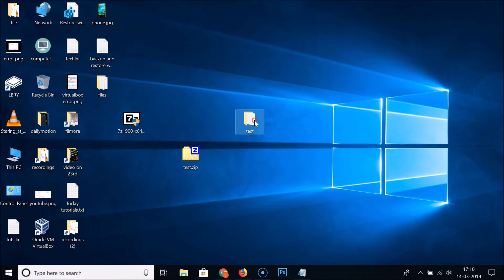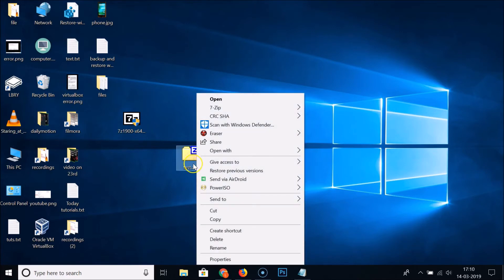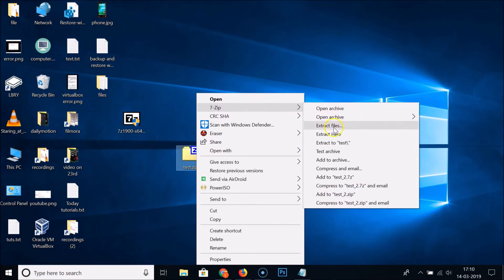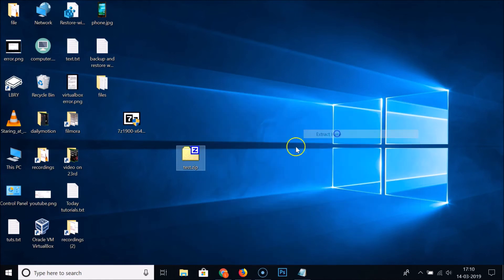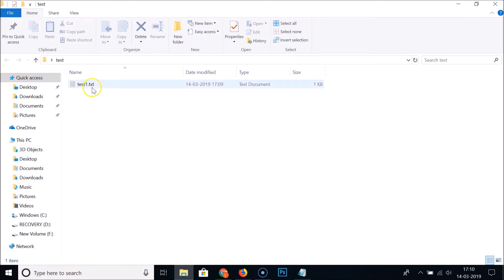To uncompress, delete the original folder first. Then go to the compressed zip file, select it, right-click, and hover over 7-Zip. You'll see options like 'Extract Files' or 'Extract Here'. Click 'Extract Here' and you can see the extracted file is now available. Open it to confirm your file is there.